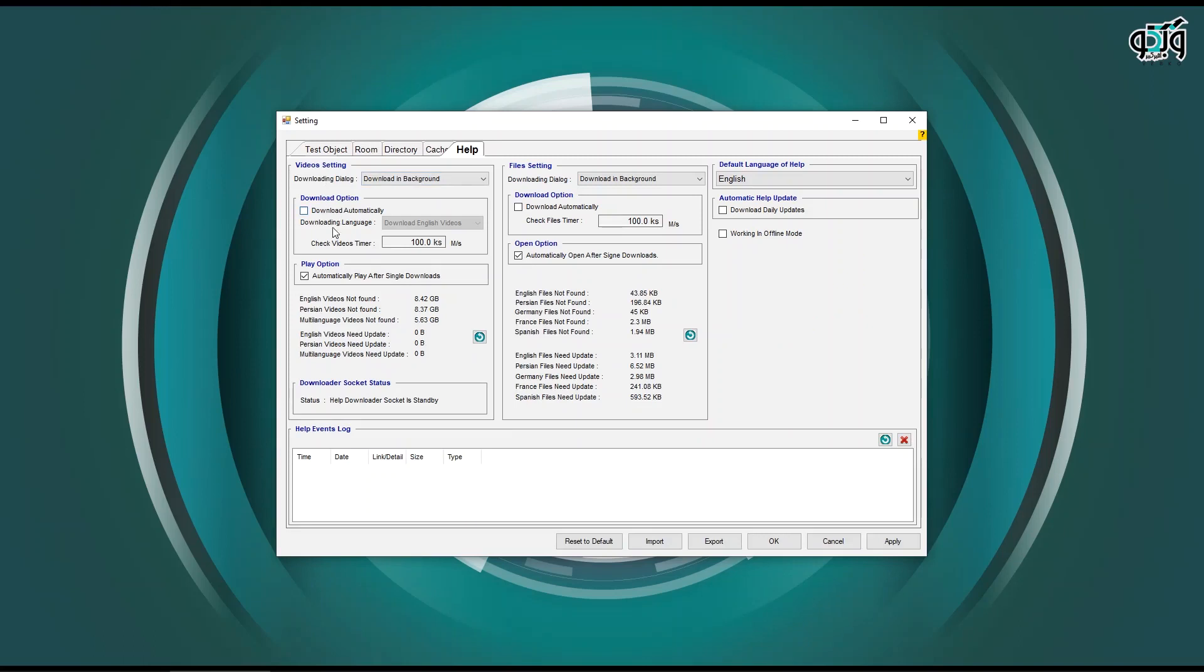There have been a lot of changes in help and videos that you can make a variety of settings in different parts of this tab. Additional explanations are provided in the relevant videos.